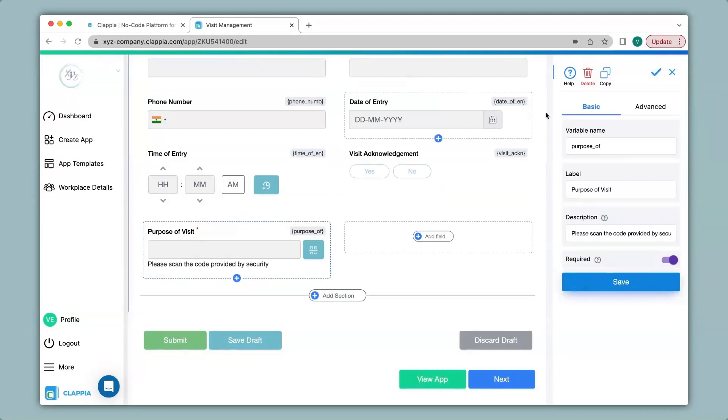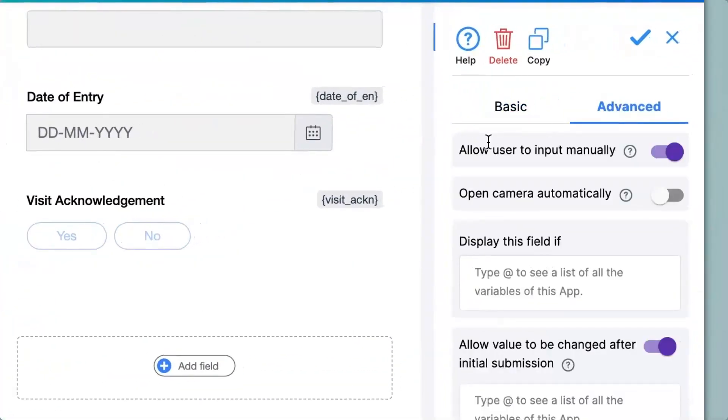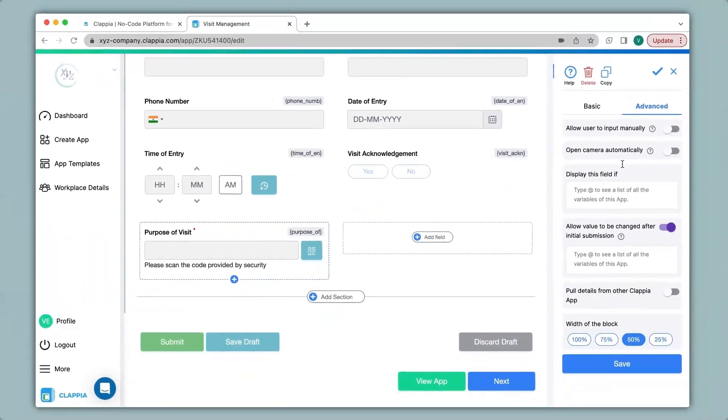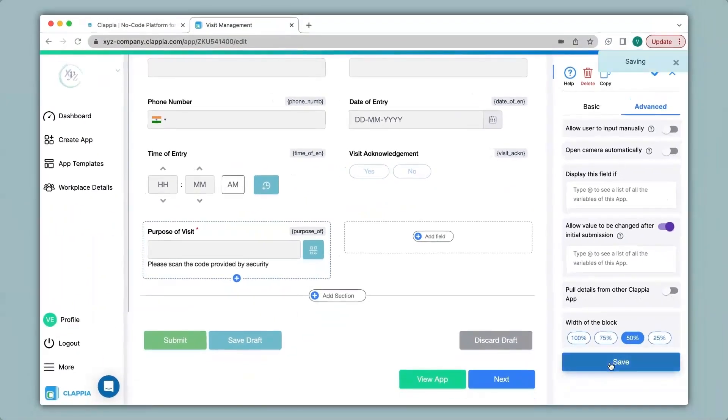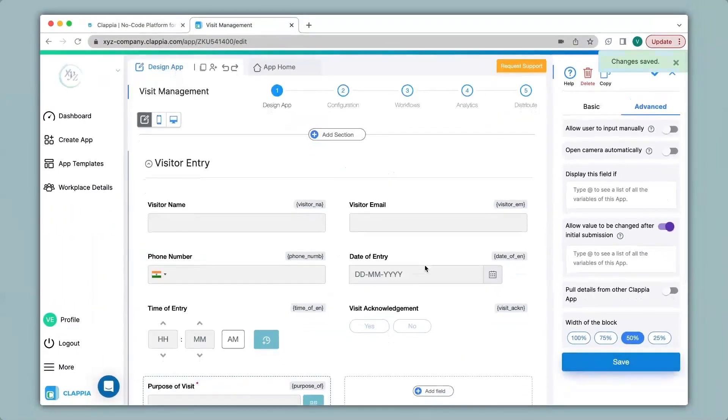We go to the advanced option. The first option says allow user to input manually. It can happen that a QR code or a barcode may not be available at the moment for scanning. For that particular case you can enable this option so that the person can input the code manually. Since I want to show how to scan the codes I will disable this for now. I click on save and we go to app home to see how this looks like.